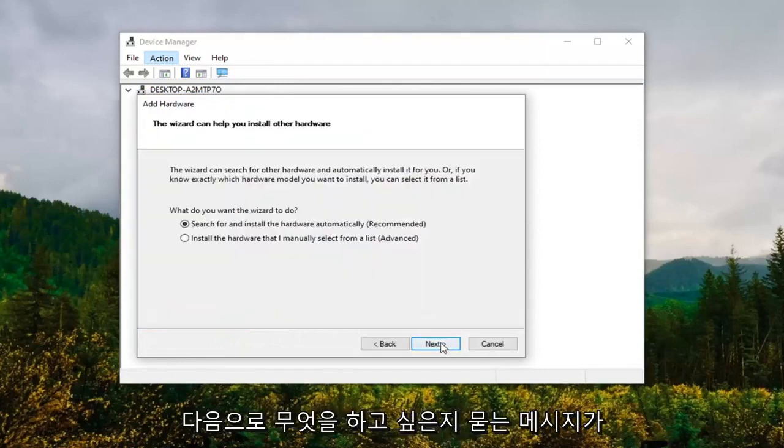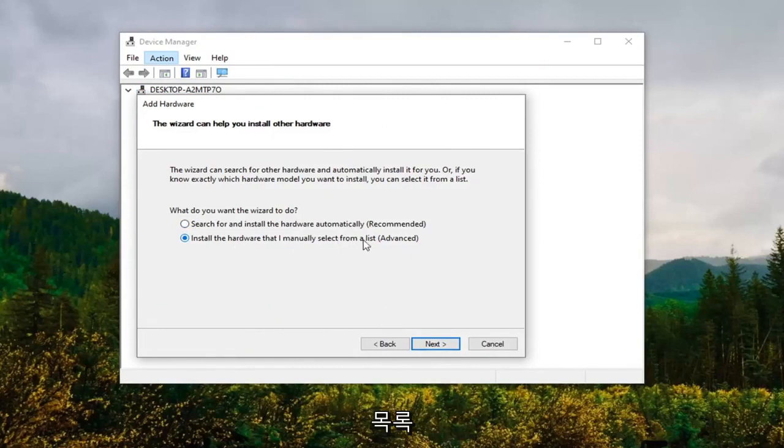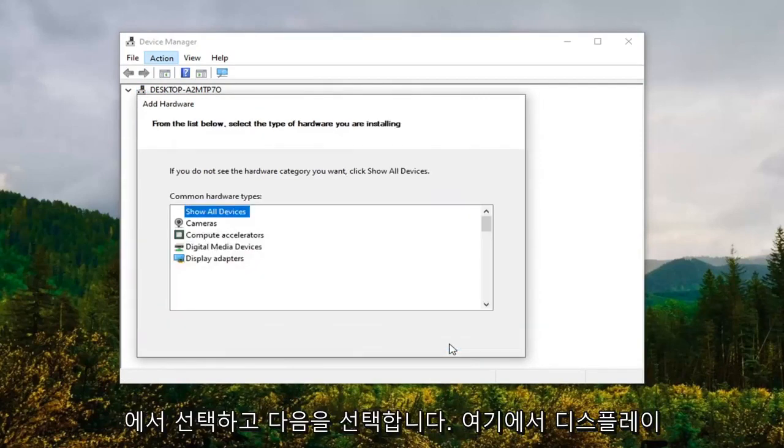Select next. It's going to ask what do you want to do. We're going to select install the hardware that I manually select from a list and select next.